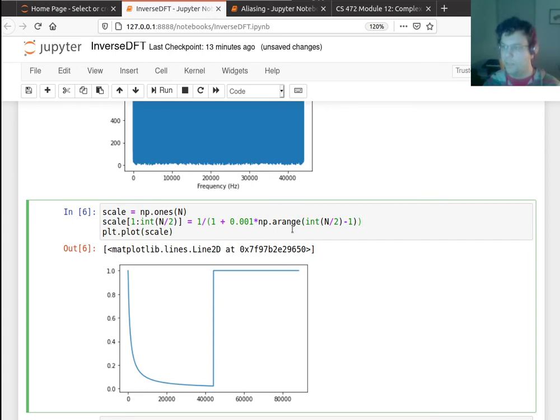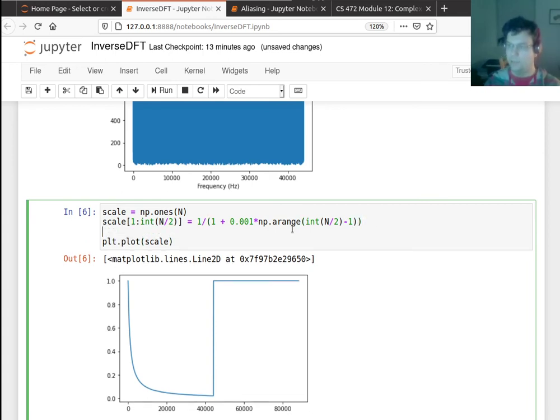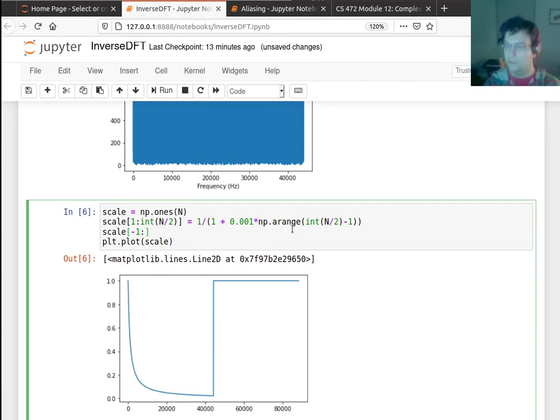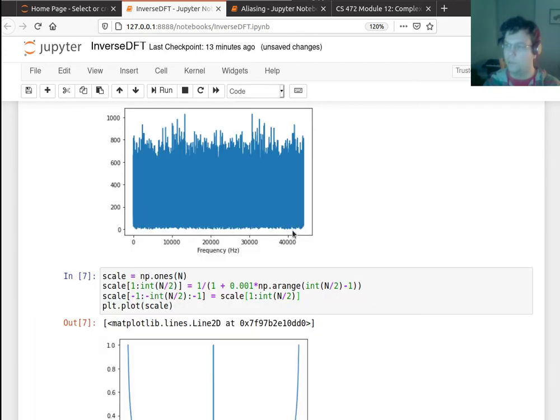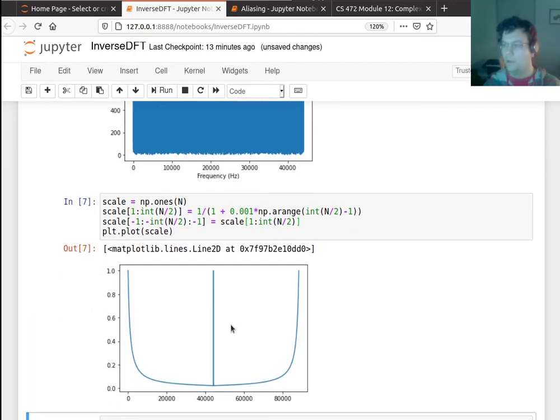I actually need to mirror this on the other end, so I can say scale from negative one to negative int n over two, moving in increments of negative one, is equal to scale from one to int n over two. You'll probably have to do some stuff like this in the homework. So anyway, I ended up with the mirror image here.